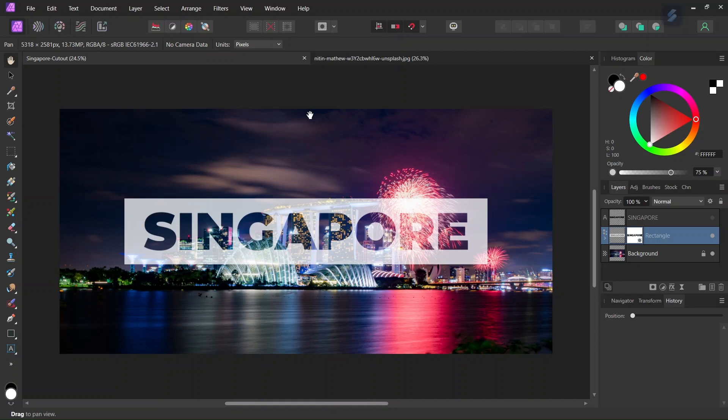Hello everyone, this is Enea here and today I'll teach you how to create a see-through cutout text effect in Affinity Photo.